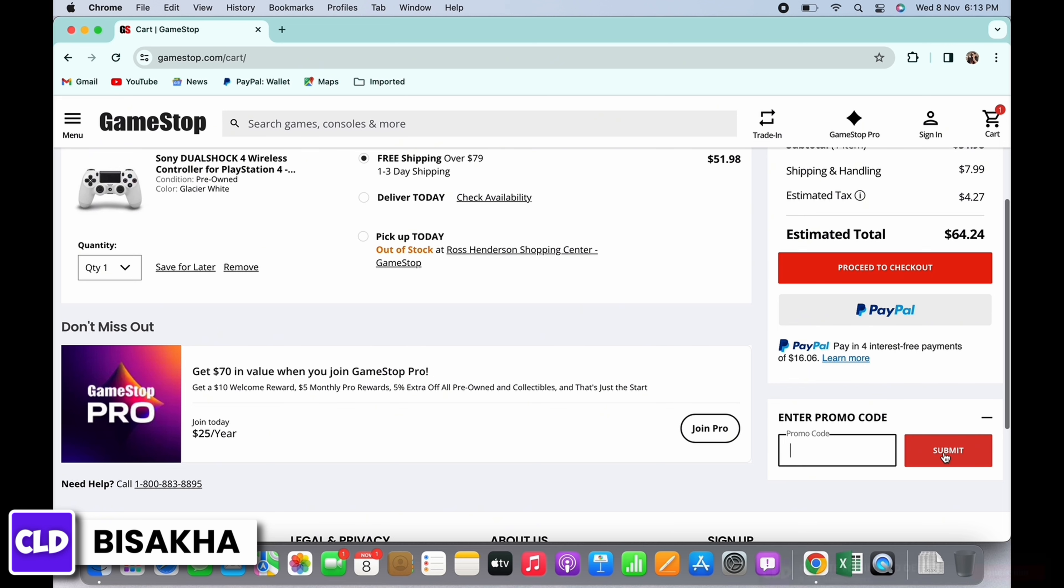You will see the enter promo code option below proceed to checkout. Tap on the plus symbol beside enter promo code and now go ahead and enter the promo code on your gift card to redeem your gift card.